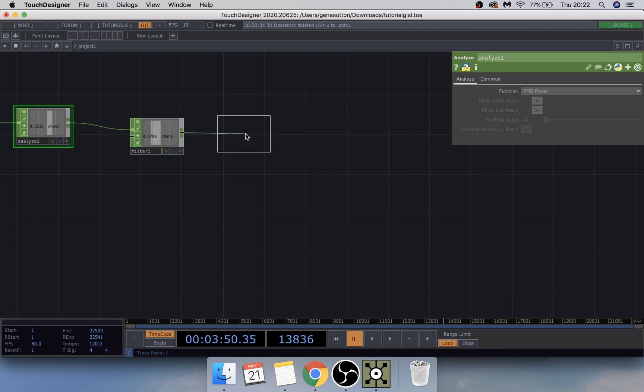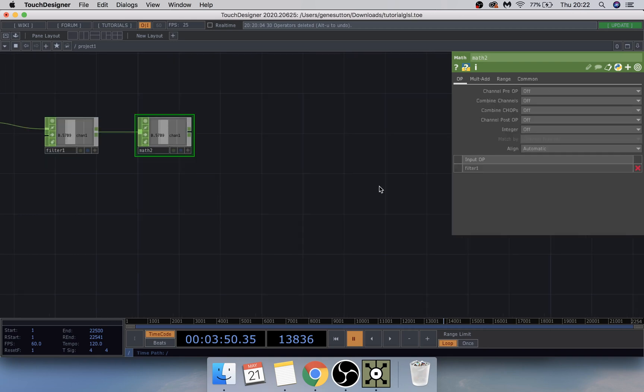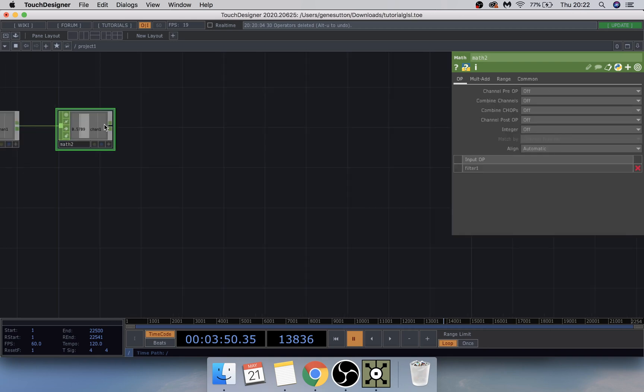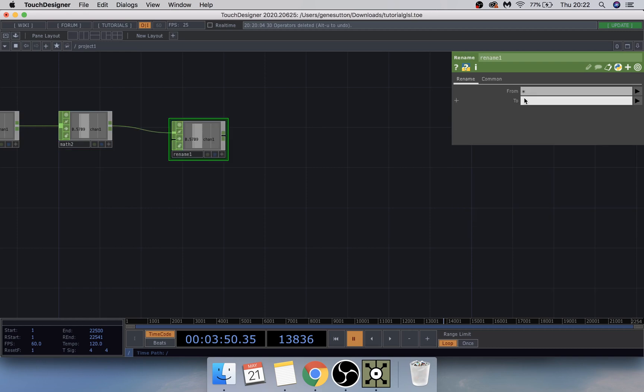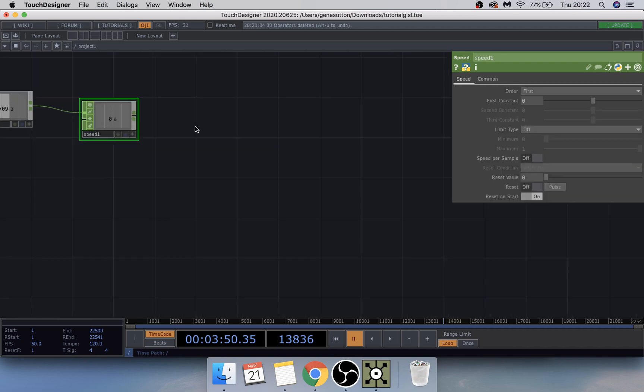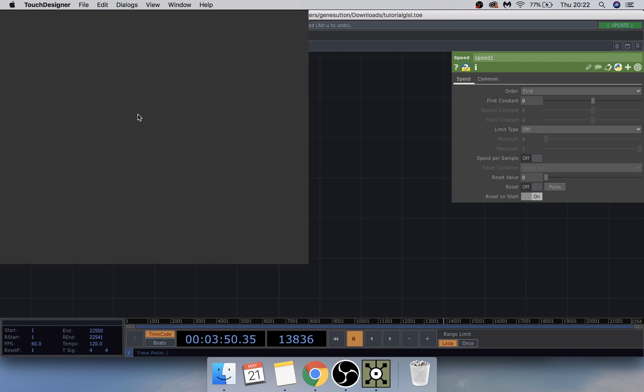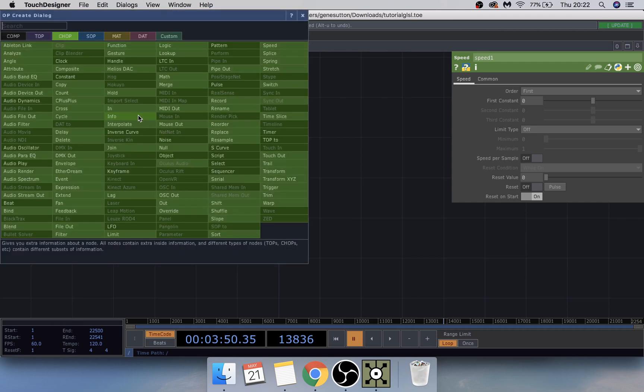Off of the filter CHOP, add another Math CHOP. Leave that as is, then add a Rename CHOP and change it to the letter A. Then add a Speed CHOP, and finally a Null CHOP.